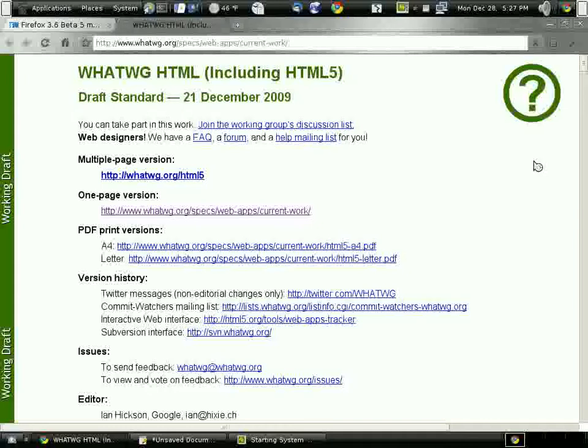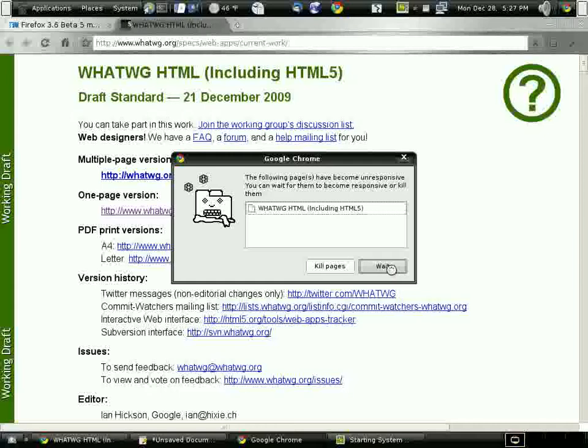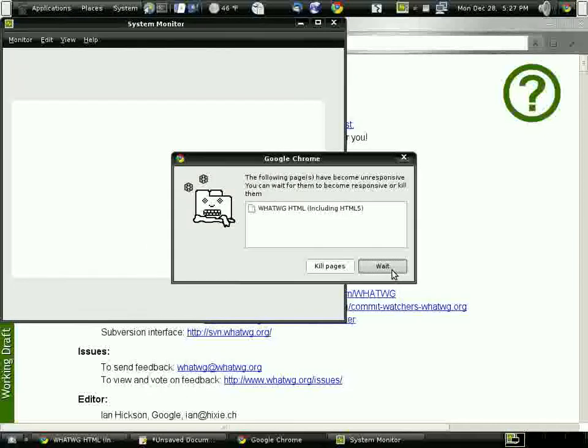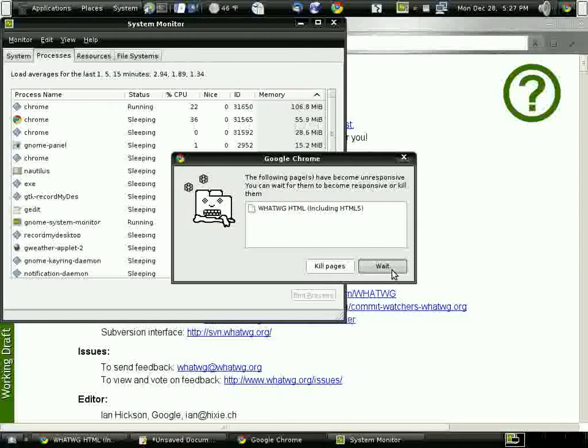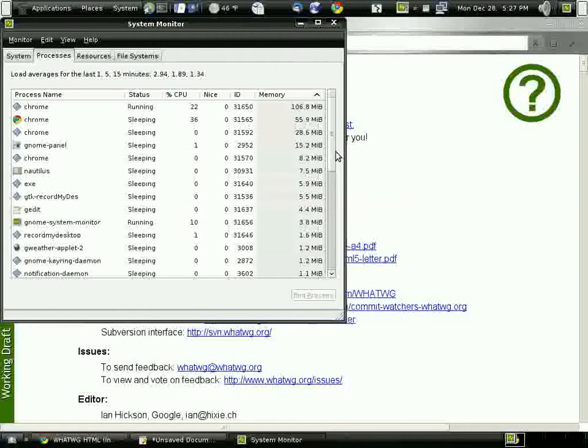Chrome thinks there's a problem with this page—it wants me to kill it, but I want to wait. I load up my system monitor and see fairly high RAM usage and fairly high CPU usage.